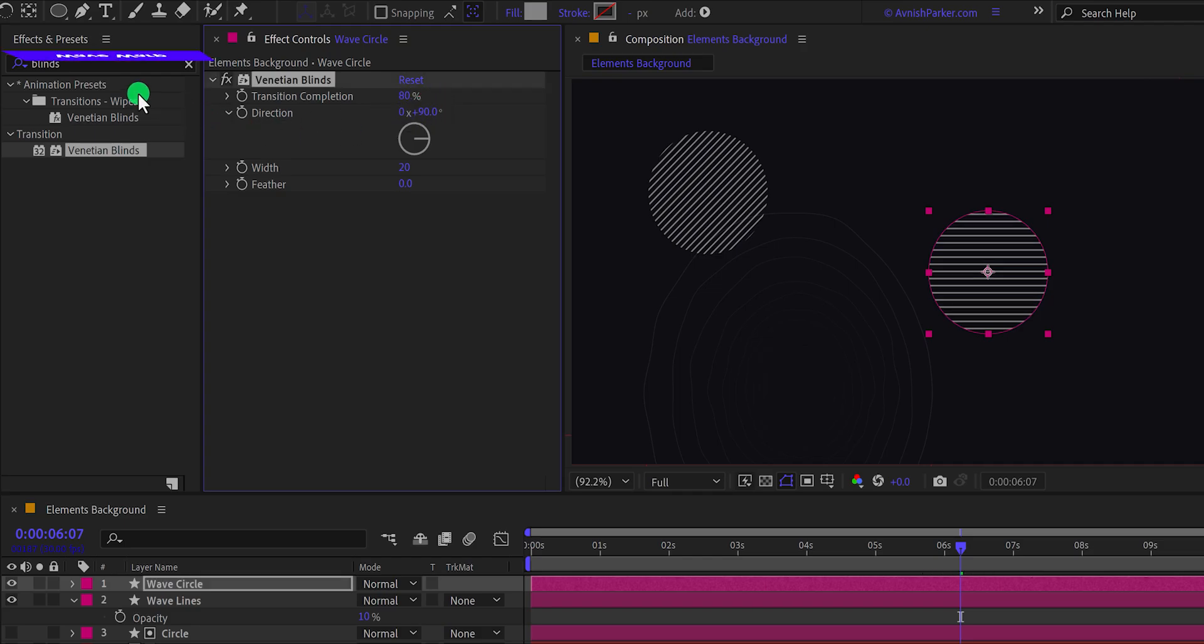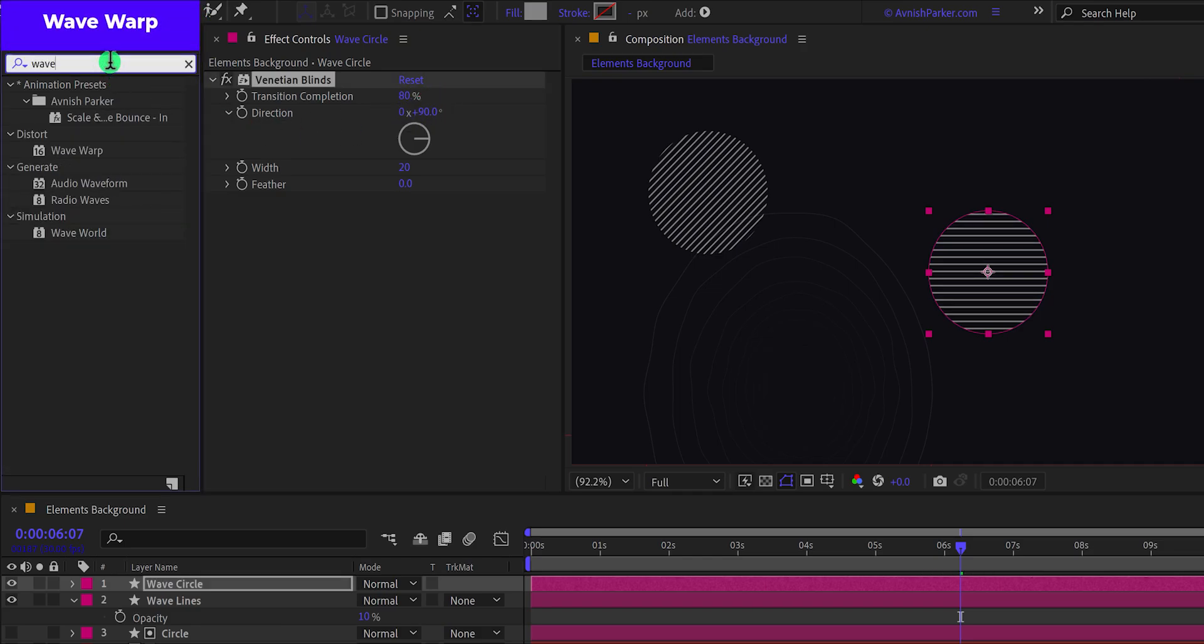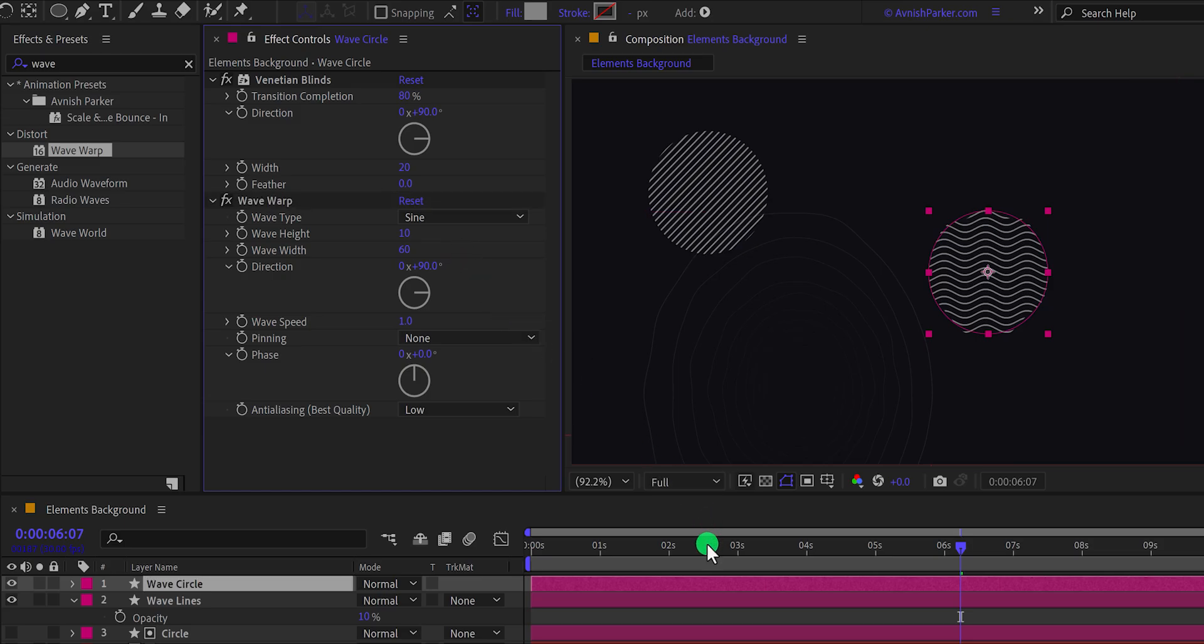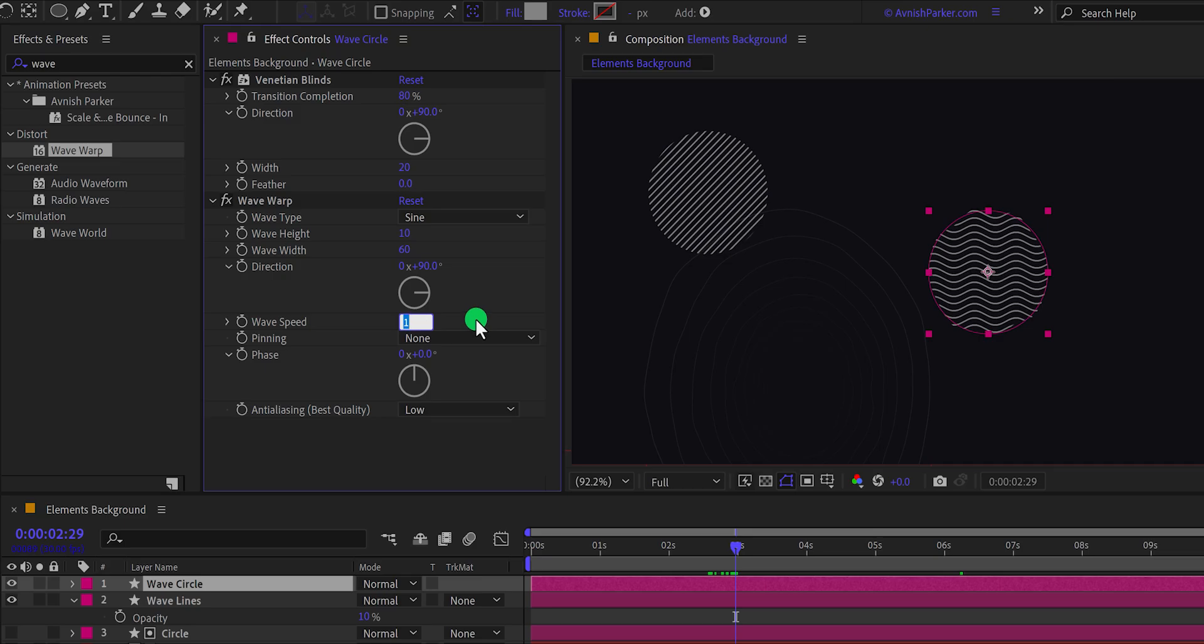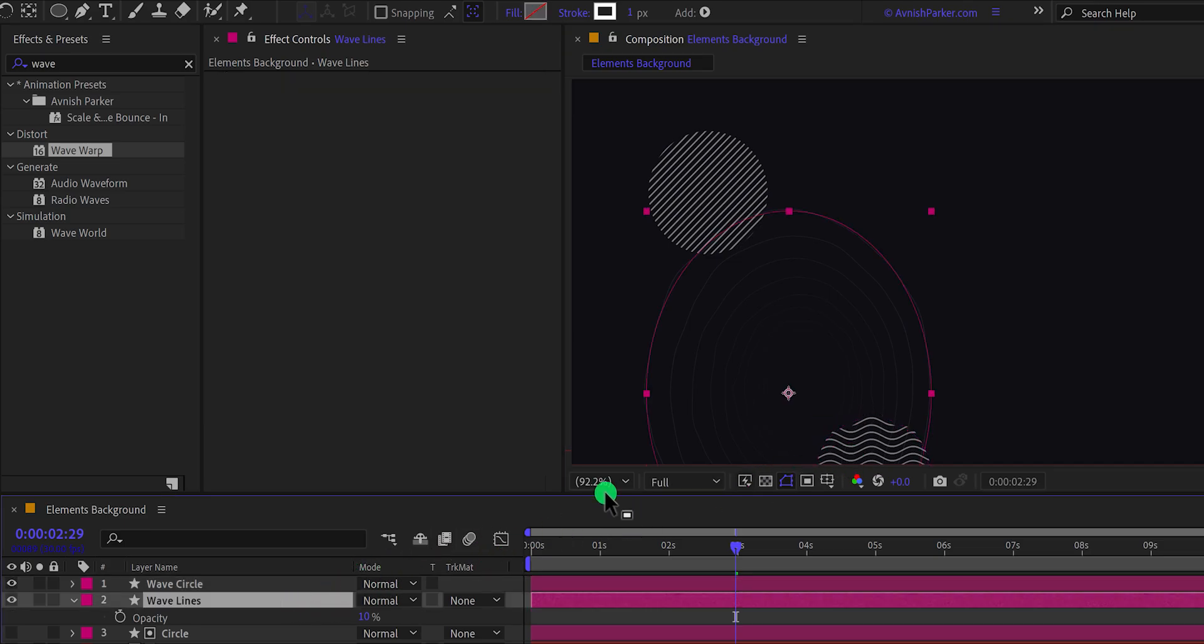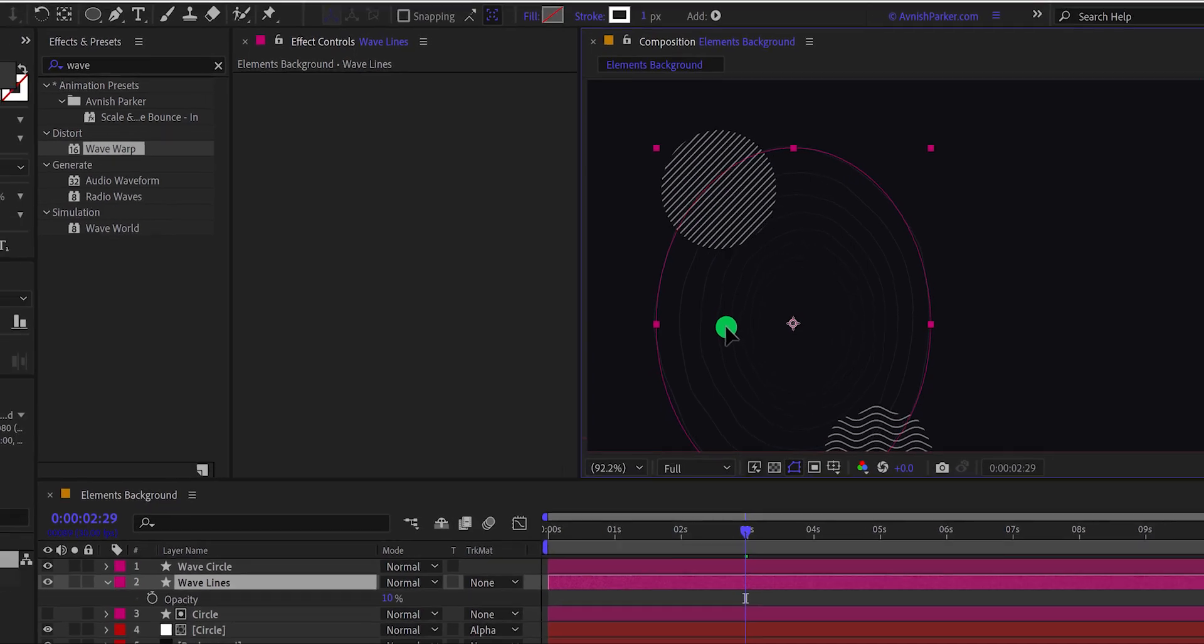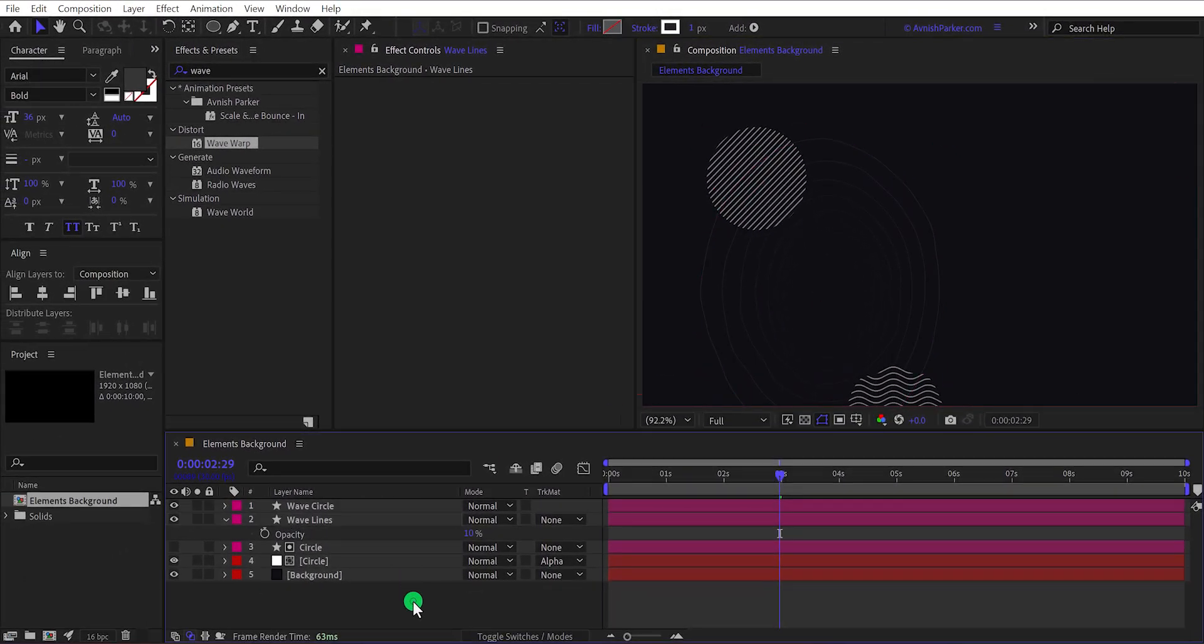Again, go to the effects and the presets and this time search for the wave warp. Apply it right below the vanishing blinds and then change the wave width value to around 60% and this is how it looks. We need to change the speed of it. So I'm going to change the wave speed value to around 0.5% and then grab it and place it right here. Not bad. Now align the position of each element and now we are moving to the next step.